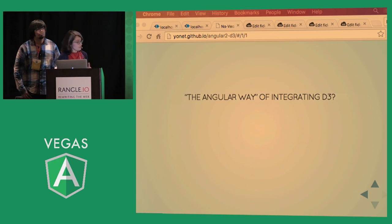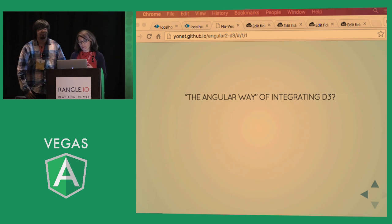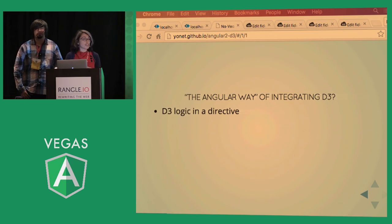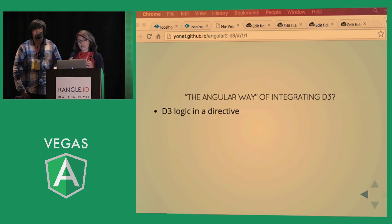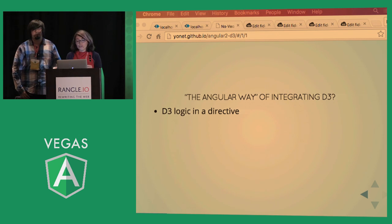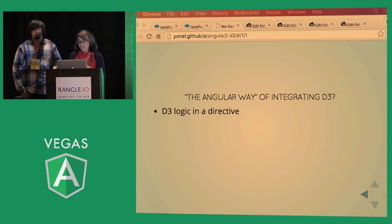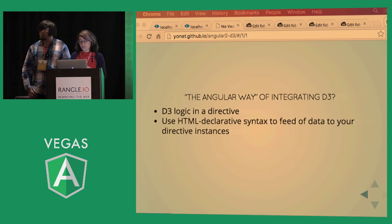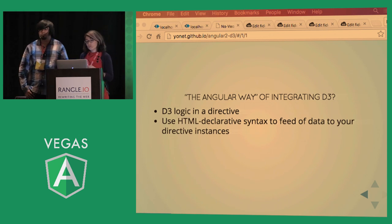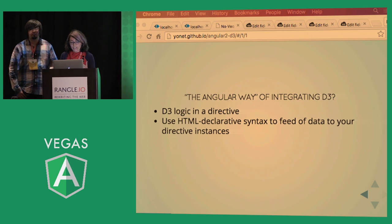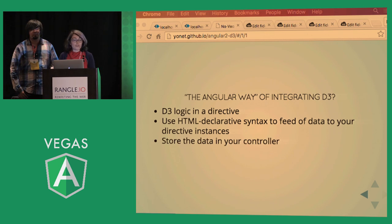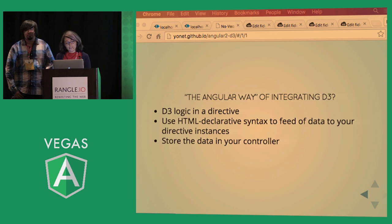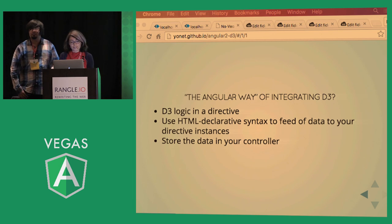So how do we do it in an Angular way? First off, all of your logic and D3 code has to be inside your directive definition. You can use your declarative HTML syntax to feed the data to your directive instance. That way you can keep your data inside a service and a controller, which is a nice separation.